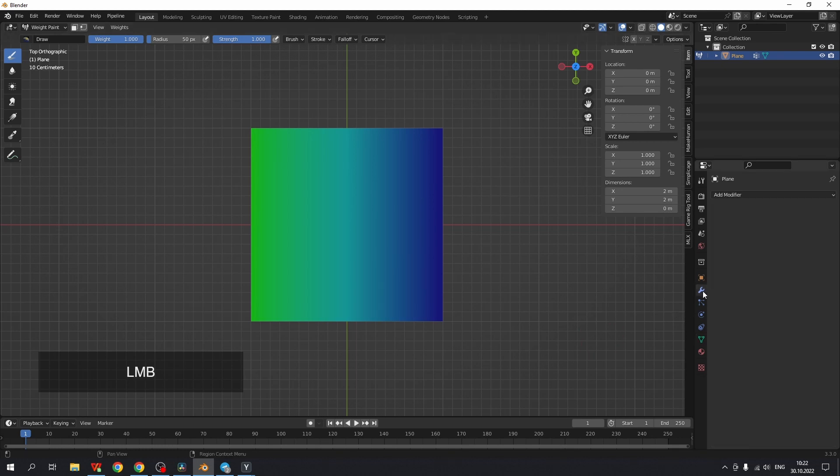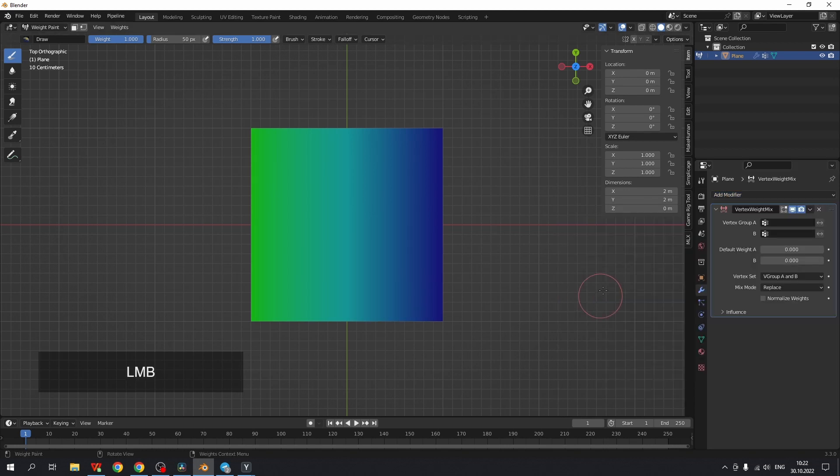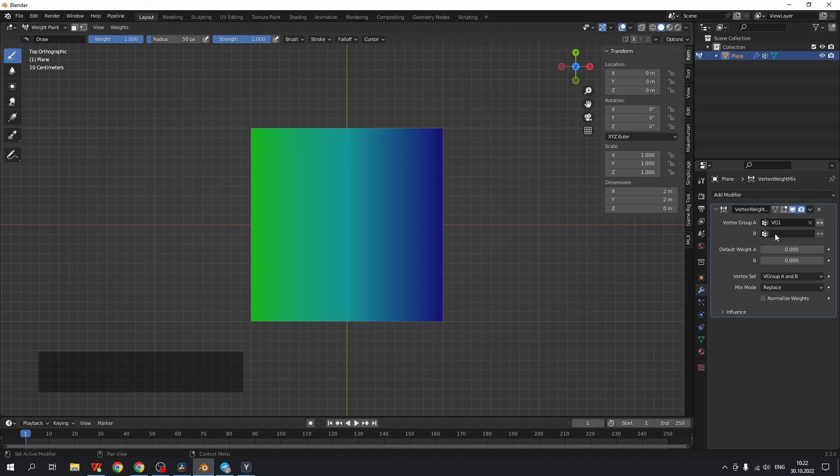Let's add the modifier. The very first parameter is vertex group A. All changes will be applied to this vertex group. I will place here VG1. The second parameter is B. Here should be another vertex group that we want to be mixed with A. This vertex group will not be changed.